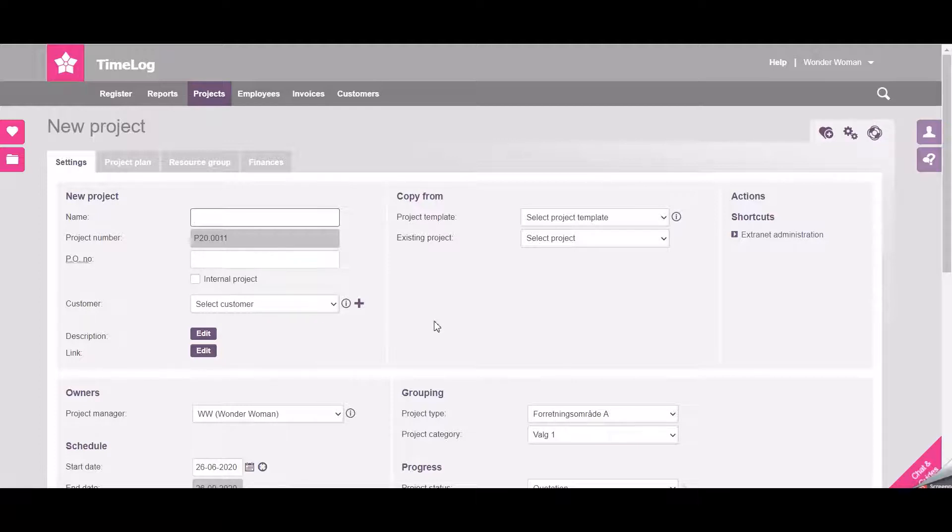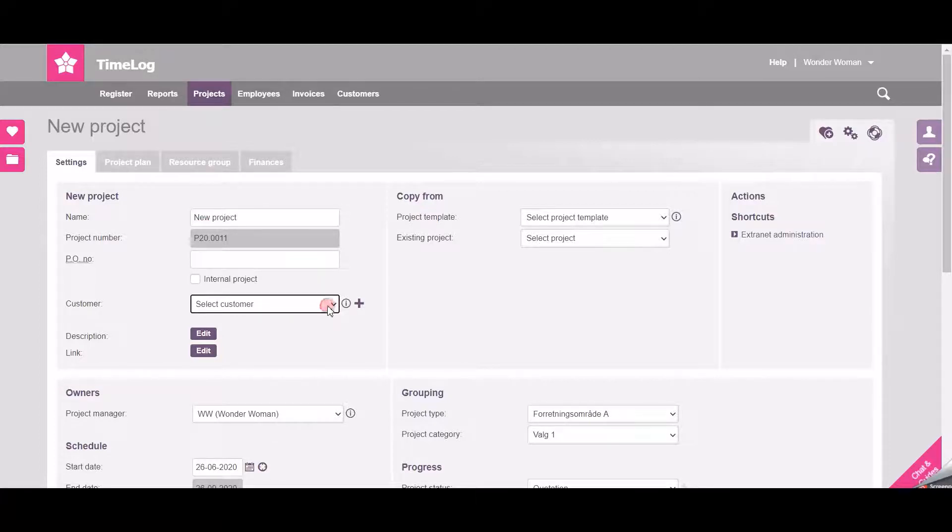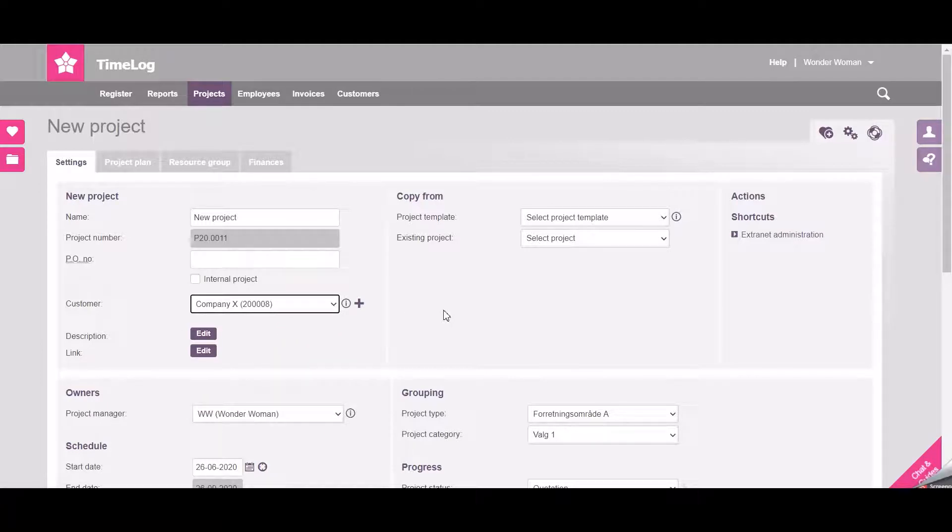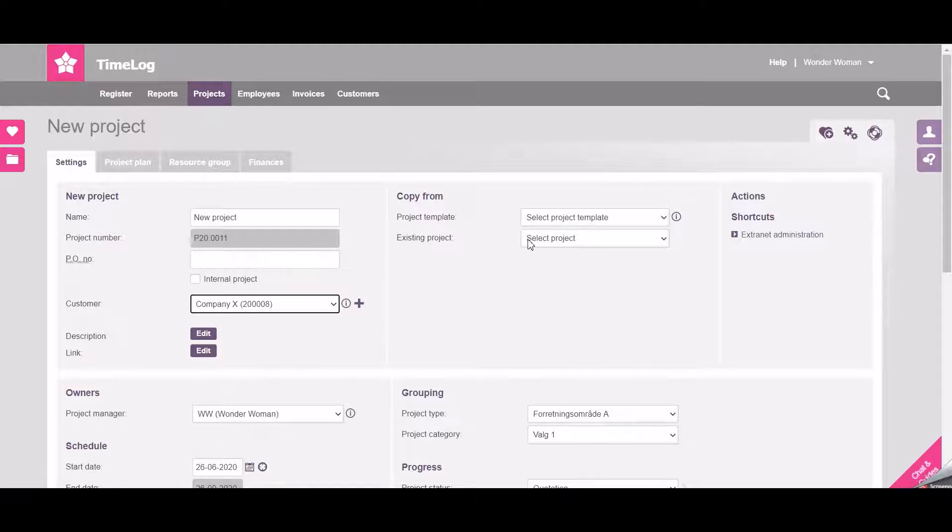We start by selecting a name for the project, which customer this project should belong to, and over here I can actually choose if I want the project to be created from a project template or from an existing project.